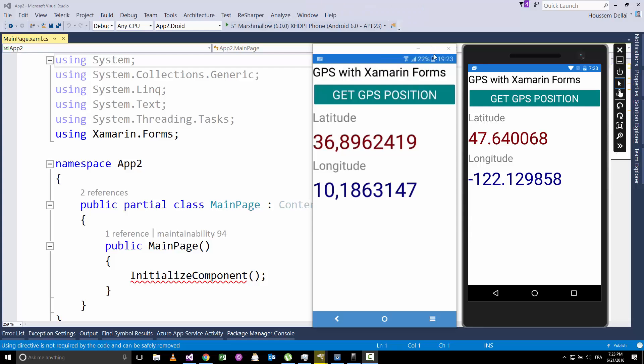The application we'll be building will look like this one. Here I have this application running on Android Emulator and here on my real device. When I click this button get GPS position on the emulator, I get this default position.